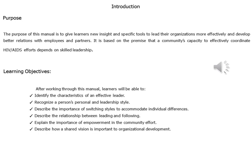Learning Objectives: After working through this manual, learners will be able to identify the characteristics of an effective leader, recognize a person's personal and leadership style, describe the importance of switching styles to accommodate individual differences, describe the relationship between leading and following, describe the importance of empowerment in the community effort, and describe how a shared vision is important to organizational development.